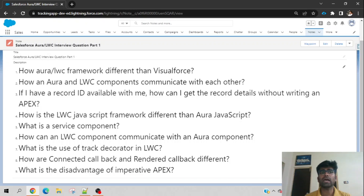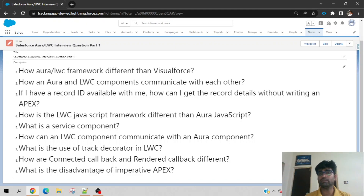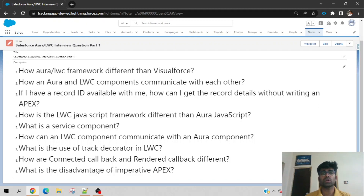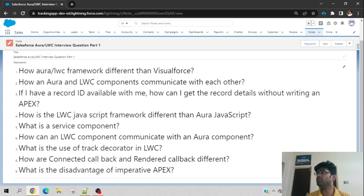How is Aura or LWC framework different from Visualforce? If you are an experienced developer with more than five years of experience, the probability is you may have Visualforce experience as well as Aura or LWC experience. In that case, the interviewer might ask you how you would differentiate between Aura or LWC and Visualforce.